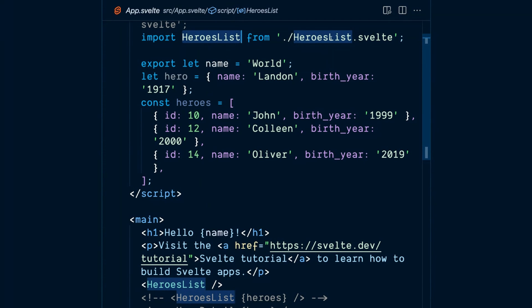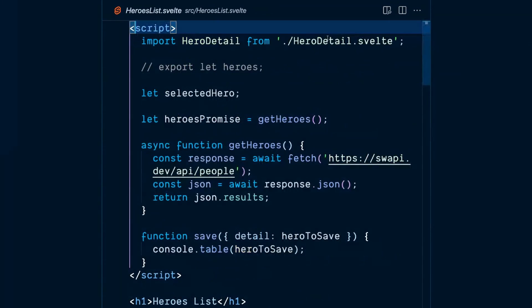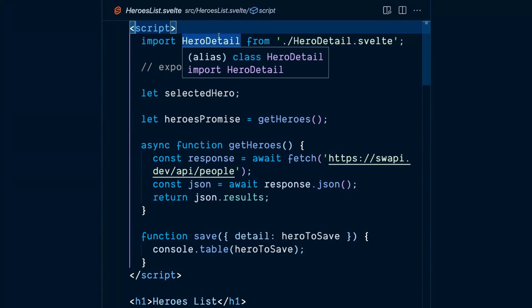And now I'm in, I hovered over it, hit control or option and hit my mouse. Now notice I'm in heroes list svelte. It's a different component.